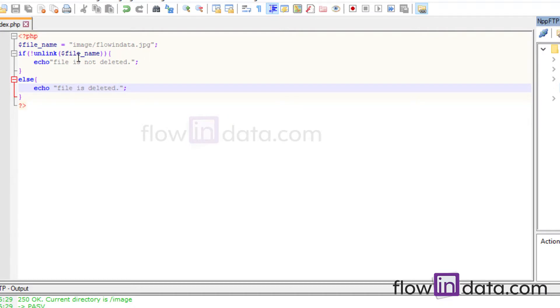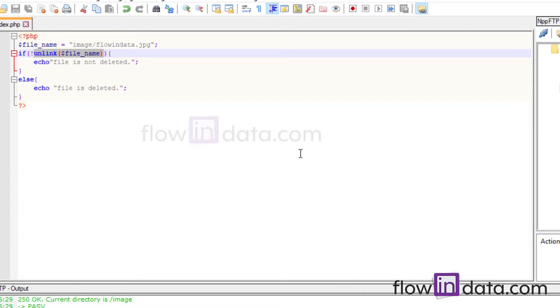So this is the unlink function to delete the file. Thank you for watching this video. Please subscribe to our channel and share our videos. Thank you very much.